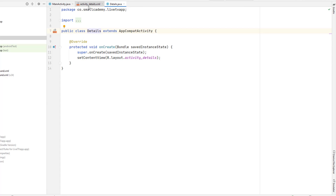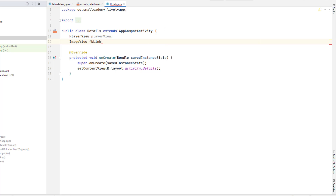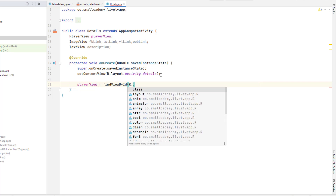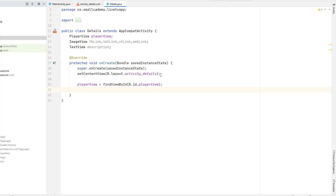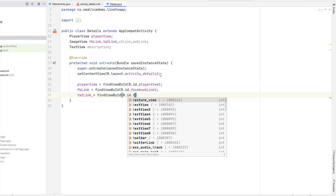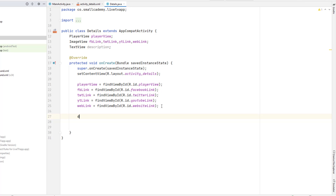Now we'll go to our Details class and start creating the variables for all these components. We'll start by creating a player view variable, then image views for the icons: fb_link, twitter_link, yt_link, and web_link. We also need a text view to display the description. Then we'll connect them to the XML resources using findViewById — player view with R.id.player_view, fb_link, twitter_link, and similarly for all other icons and the channel description text view.